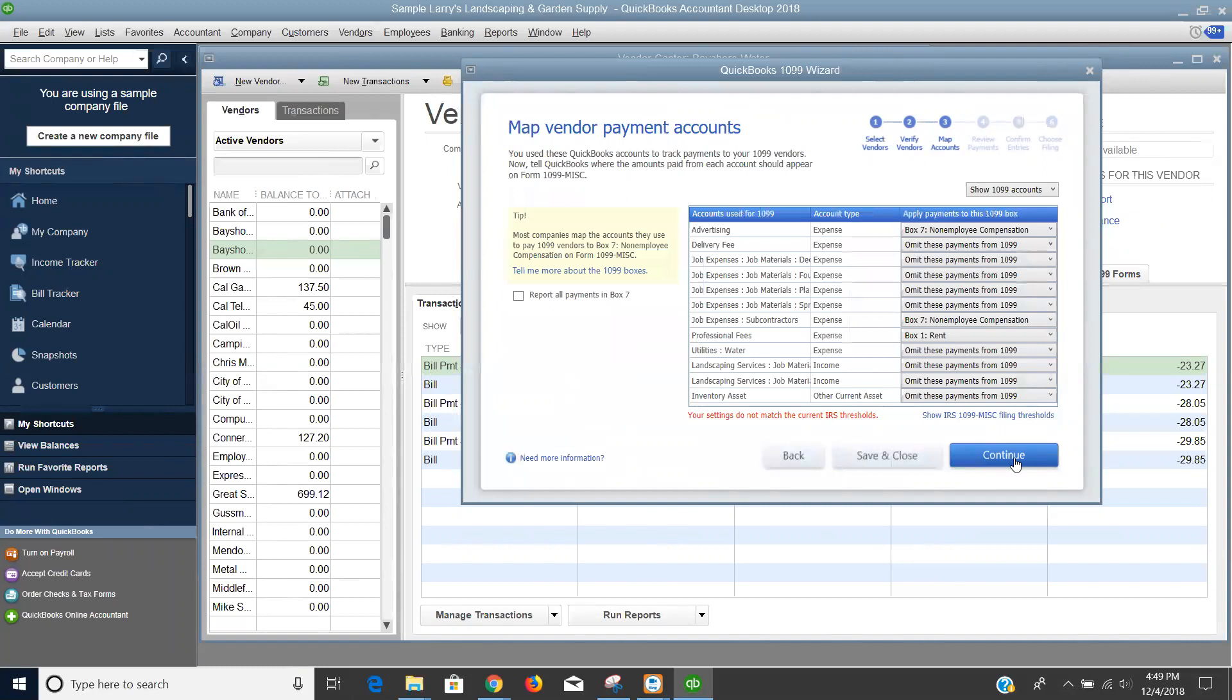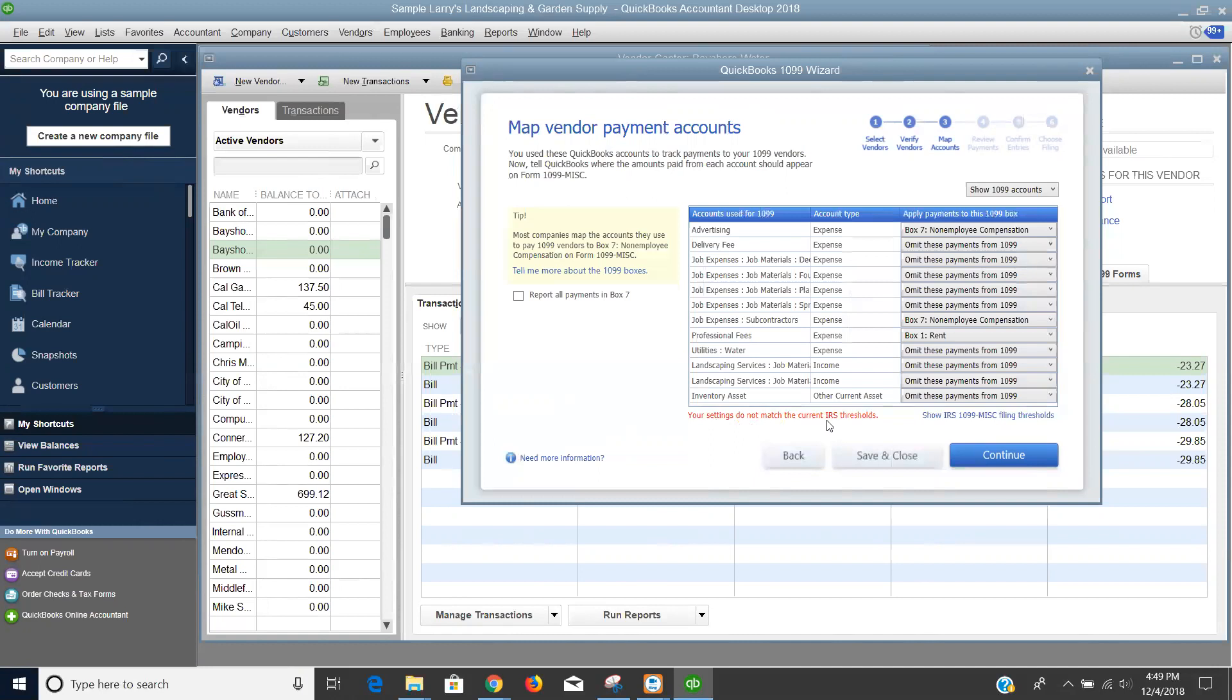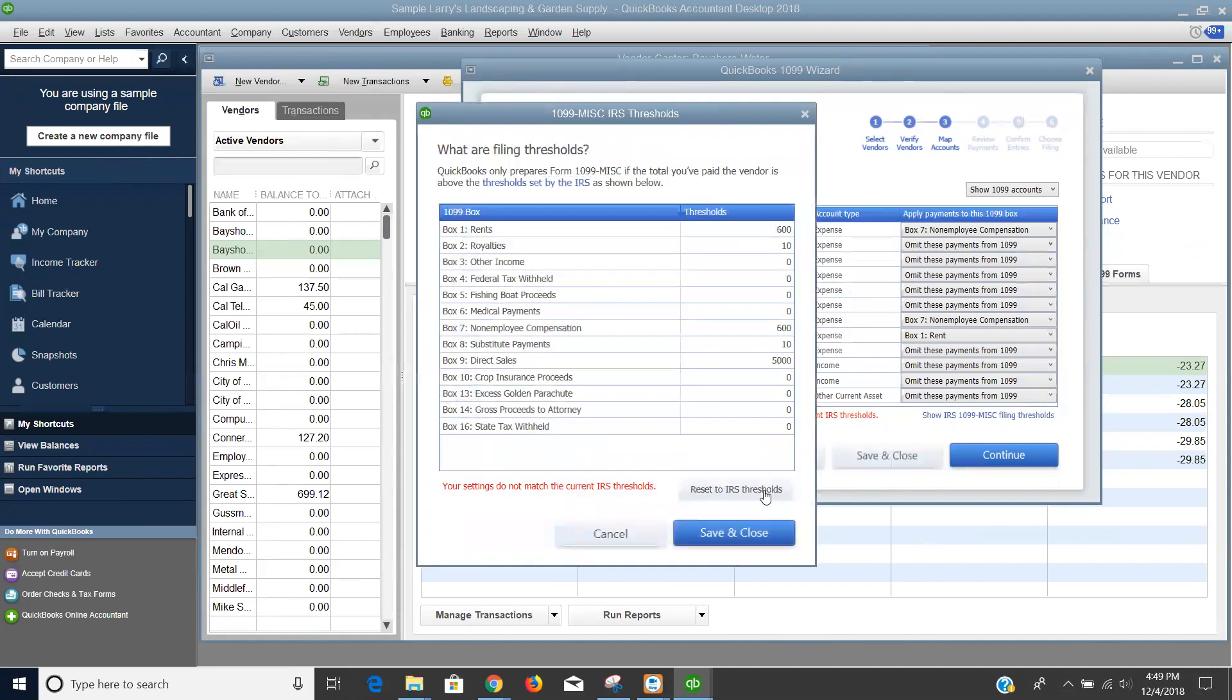This is the mapping of the accounts. This is important so that I know what dollar figures are going to box 7, what dollar figures are going to box 1, and so forth, and I know which of my categories have been omitted, which ones will not be reported to TAX1099. I have an option to report all payments in box 7, and you can see this red message down here. Your settings do not match the current IRS thresholds, so I can show that, and then I can reset to the IRS thresholds, and you can see how that changed there.